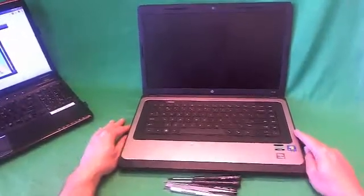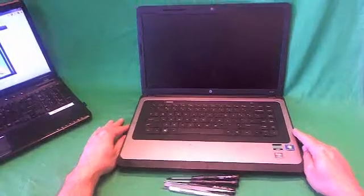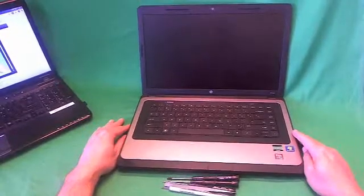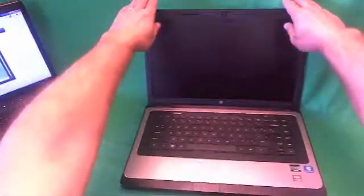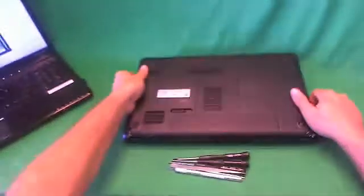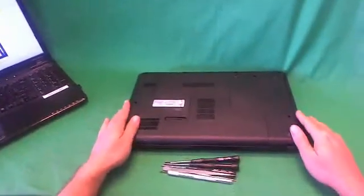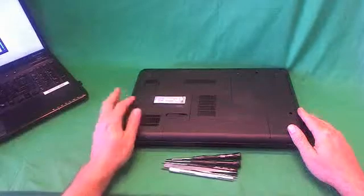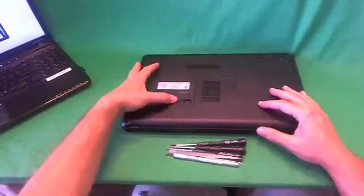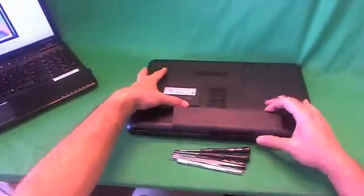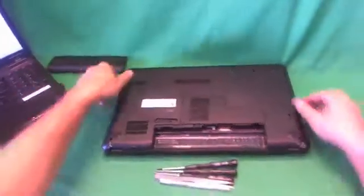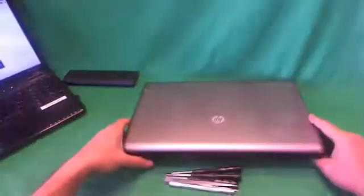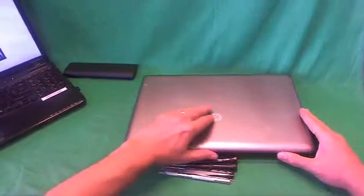Before we do anything with this or any other laptop computer, we want to make it safe to work on, so we have to remove all sources of power and that includes the battery. In order to do that, we flip the laptop over, slide this lever to the right, the battery pops up and we remove it. Once we remove the battery, the laptop is safe to work on.